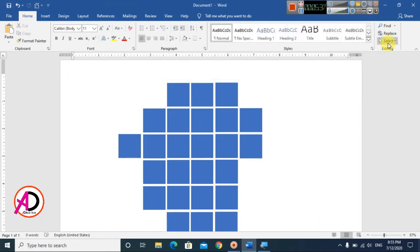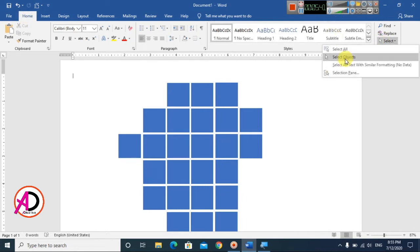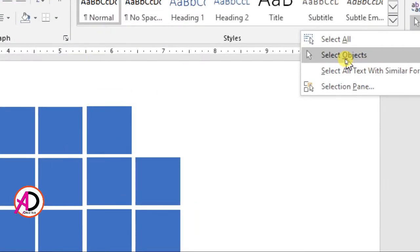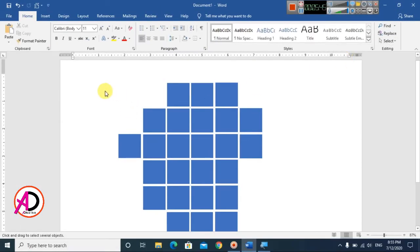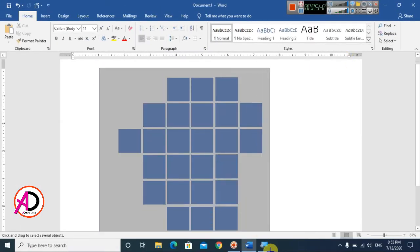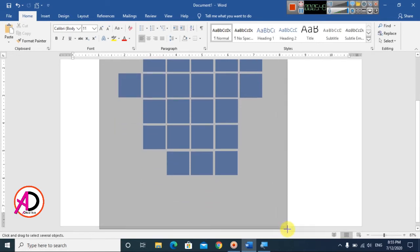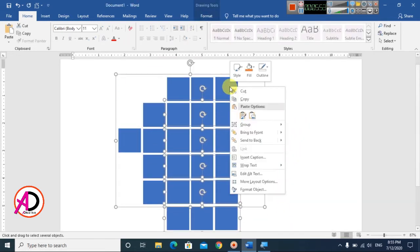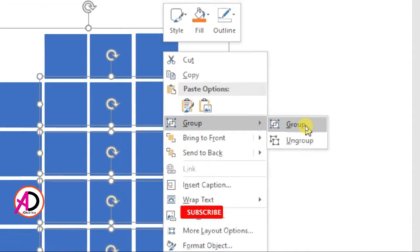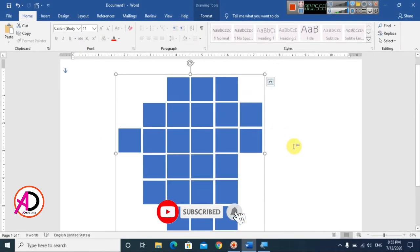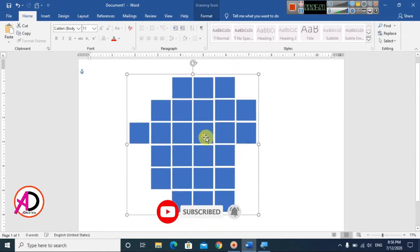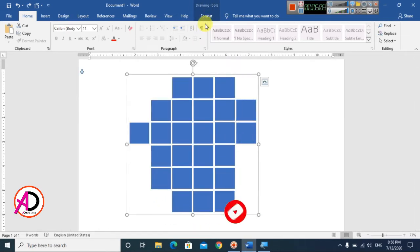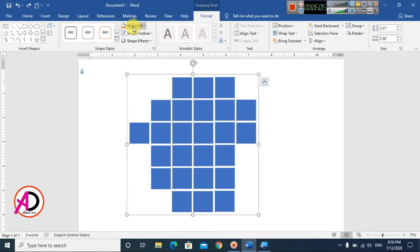Go to Home, click on Select, and choose Select Objects. Click and drag to select all shapes on the page. Then right-click and choose Group to group all the shapes together into one object.